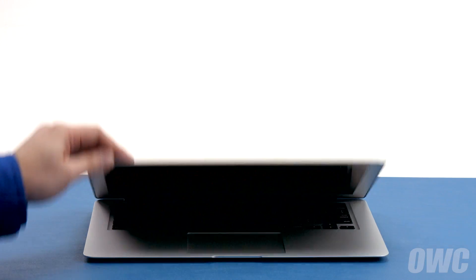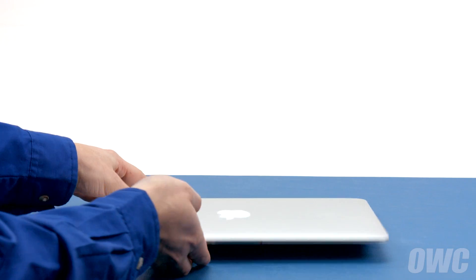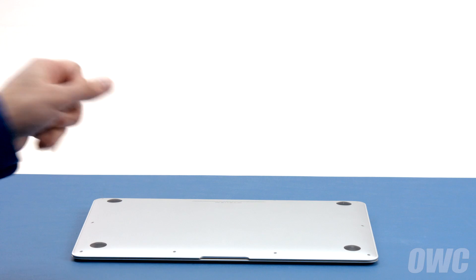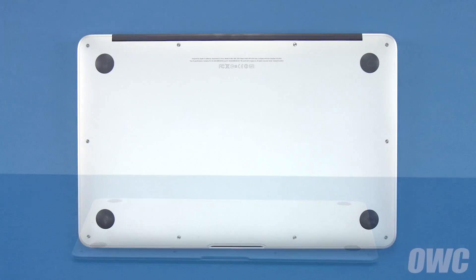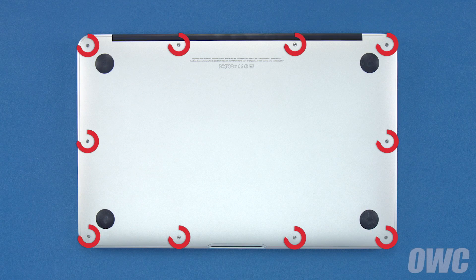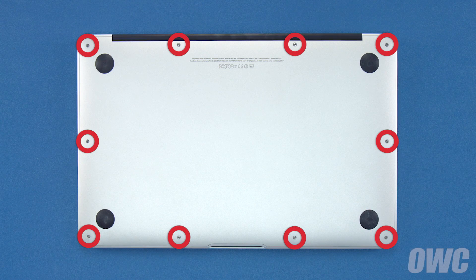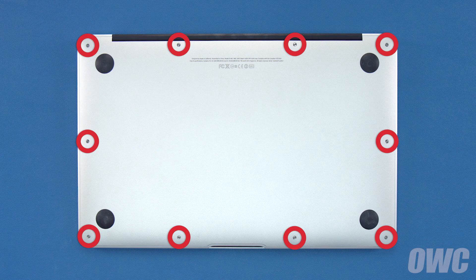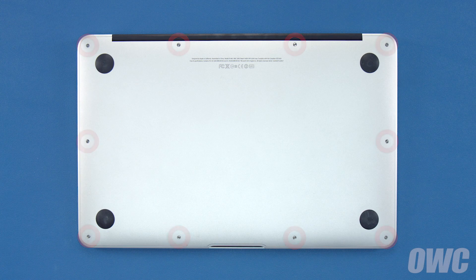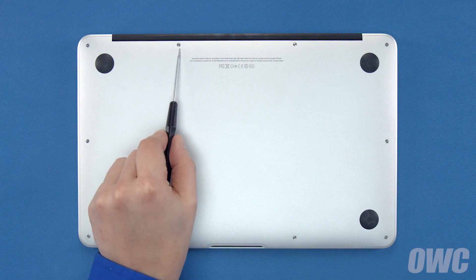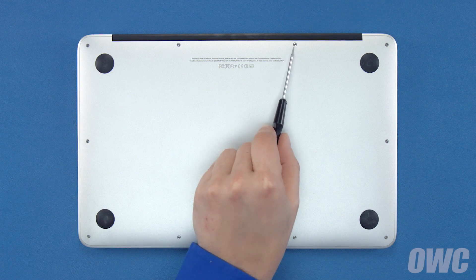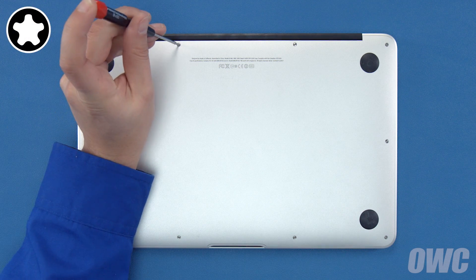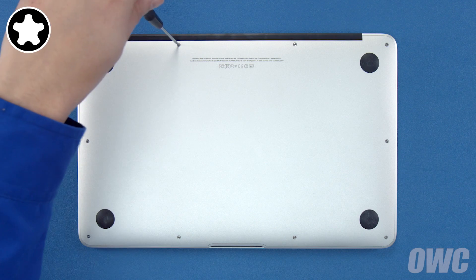The first thing to do is close your MacBook Air and flip it over. On the bottom are ten five-point torx screws to remove using your pentalobe screwdriver. The two center screws along the hinge edge are longer than the others so let's remove those first.